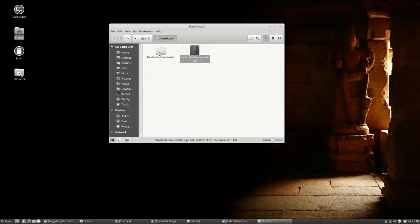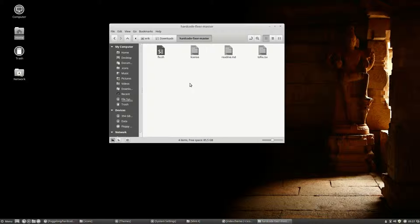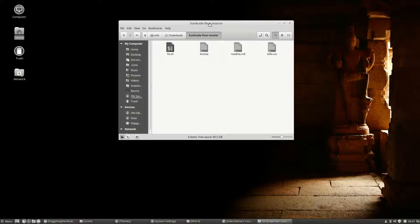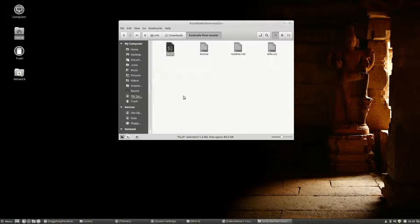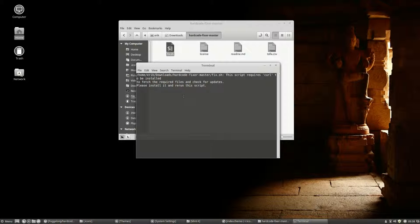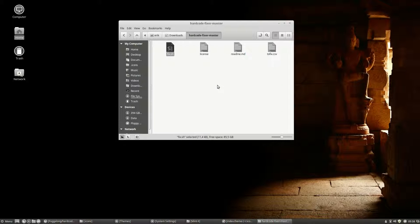So this is the Hard Code Fixer Master. And let's make all the mistakes you can make so you can see them. If you're going to double click it, you can say run in terminal, and then it's going to say I cannot do it. And it's too fast, it's gone. I wanted to read it. It doesn't work.